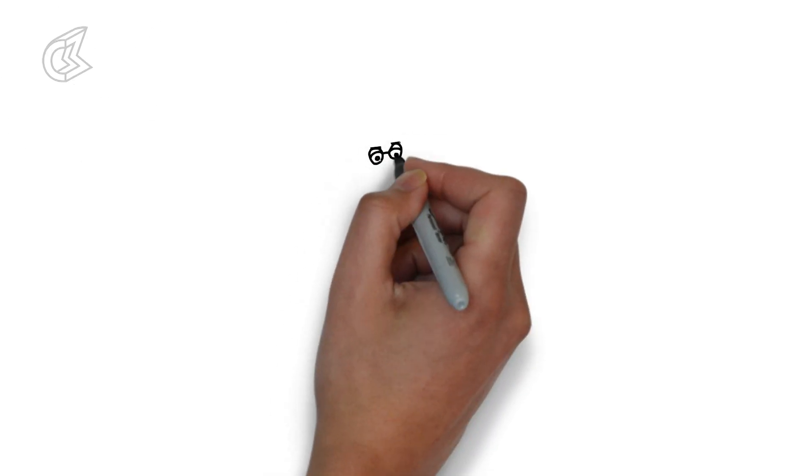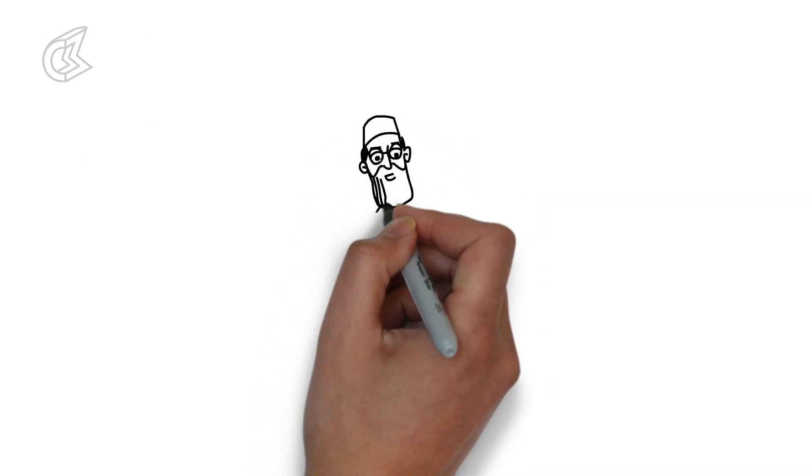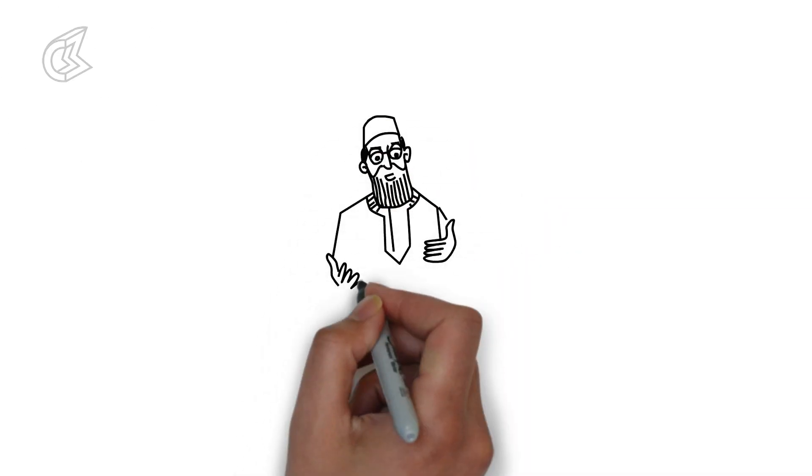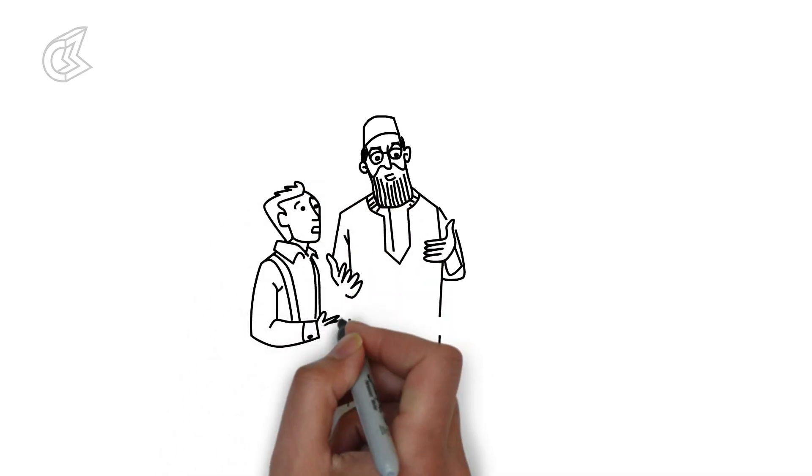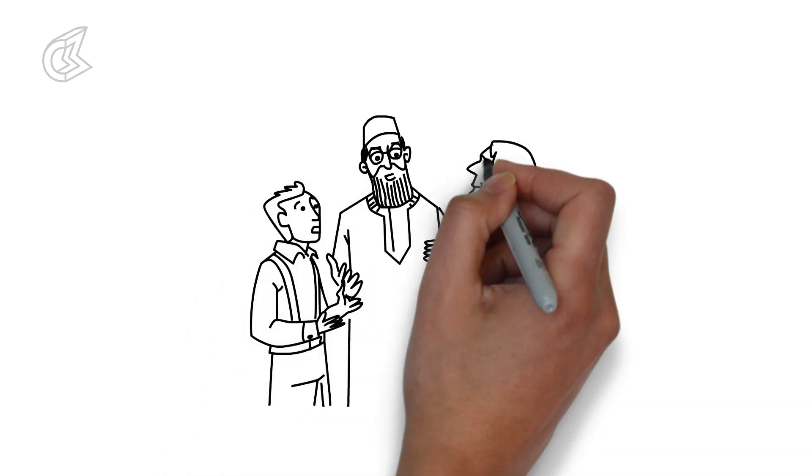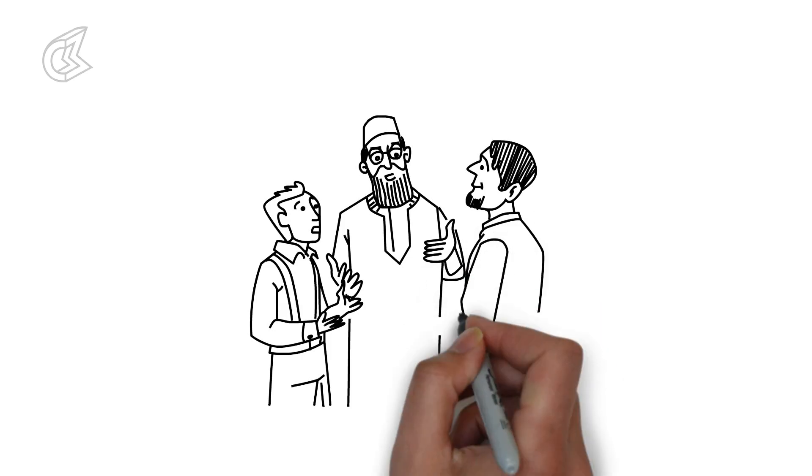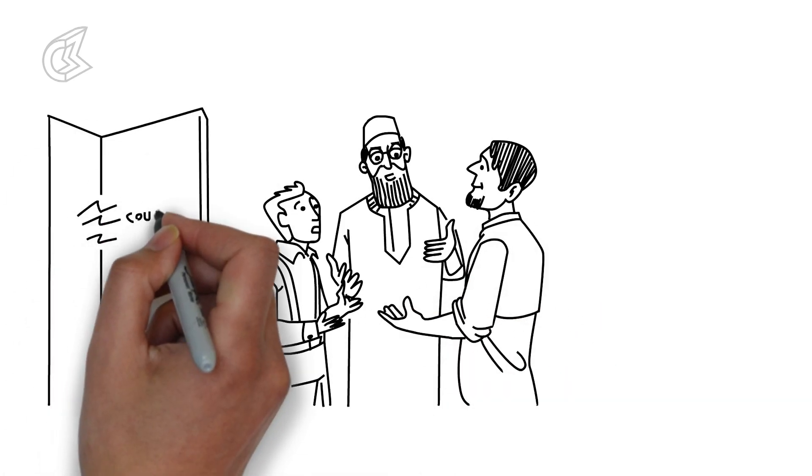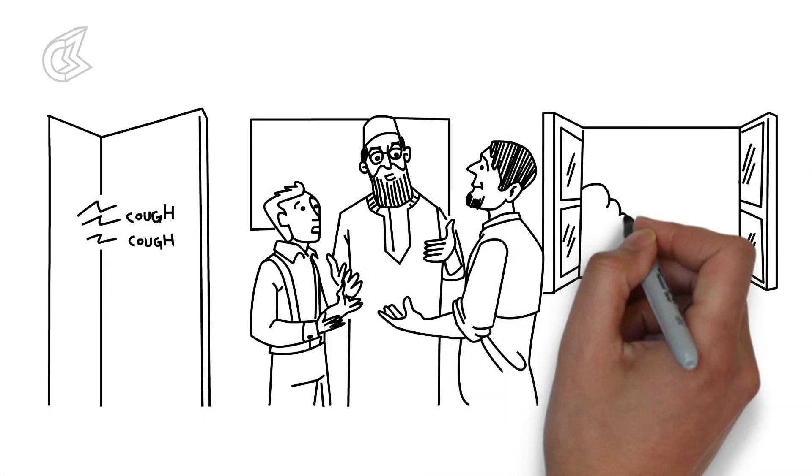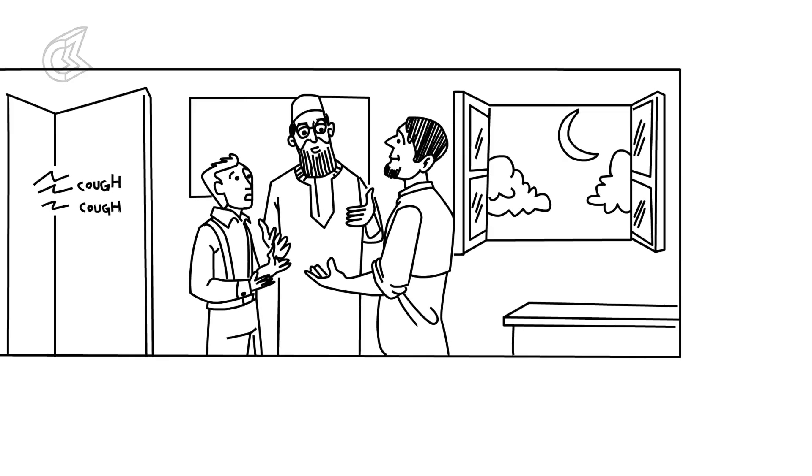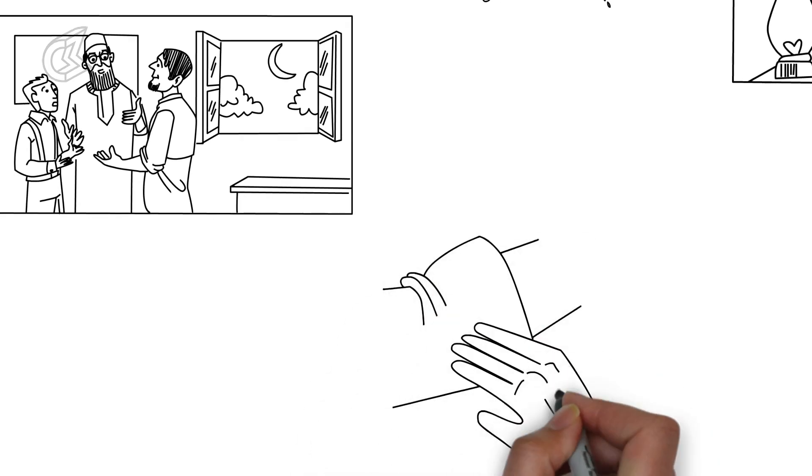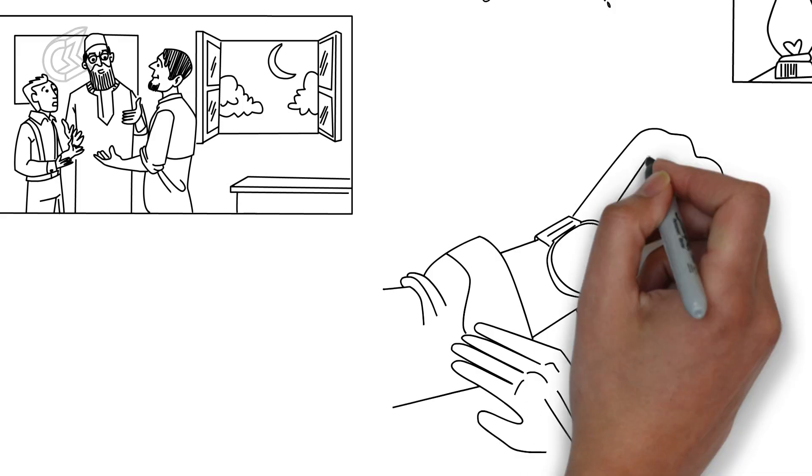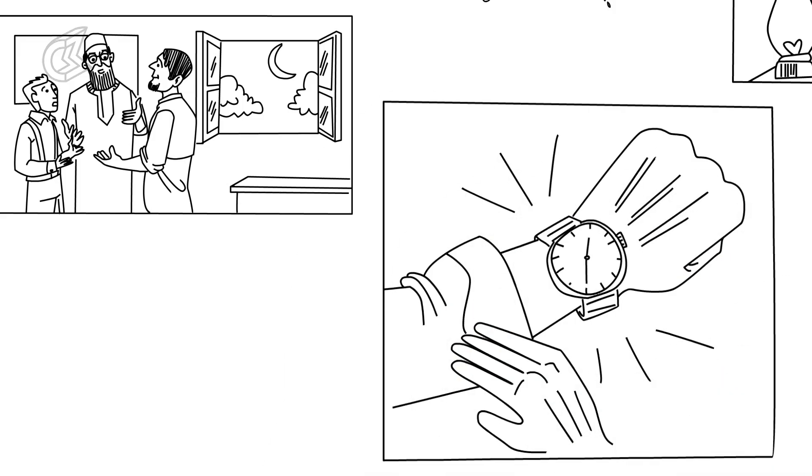On 17th January 1941, Netaji finally decides to go through with the plan. In the dead of the cold Calcutta winter night, he waits in disguise with Shishir and a cousin. Suddenly they hear a loud clearing of the throat from the top floor of the house. Shishir checks his watch. The clock says 1:35. One of the other cousins has played his part.